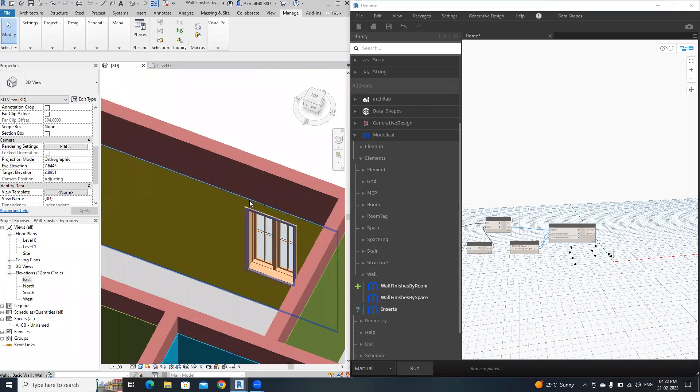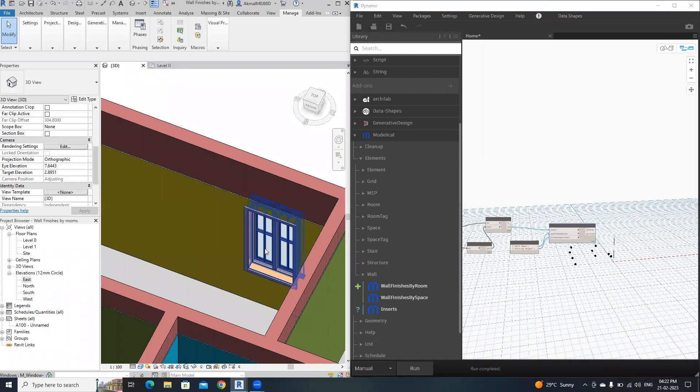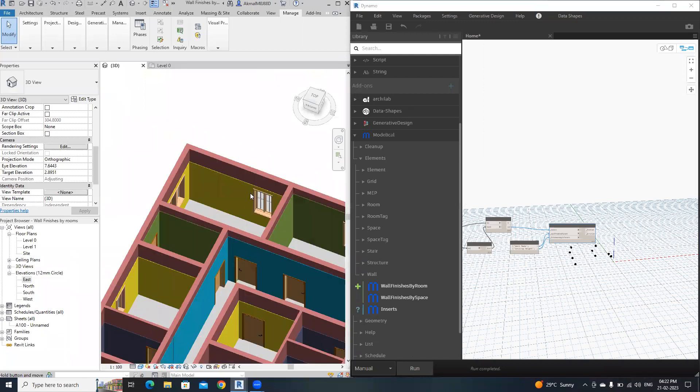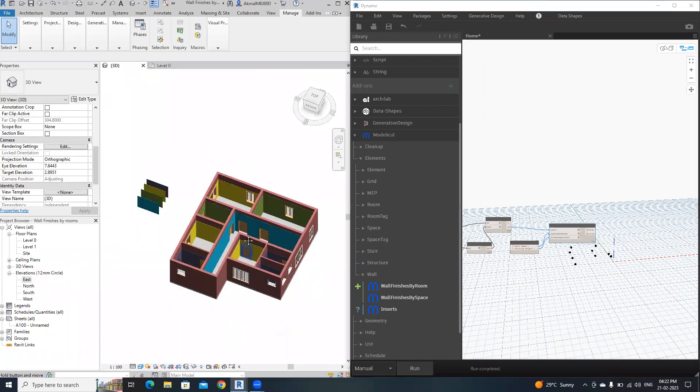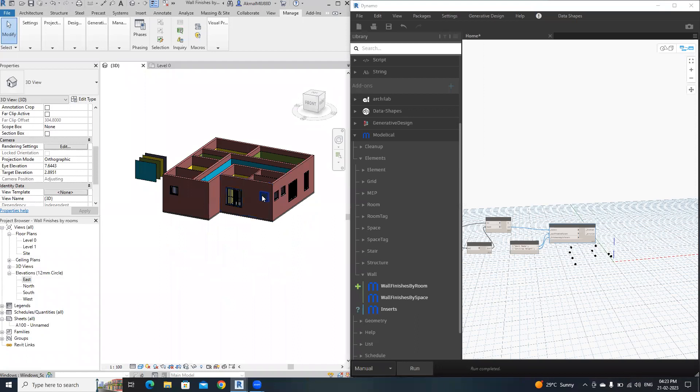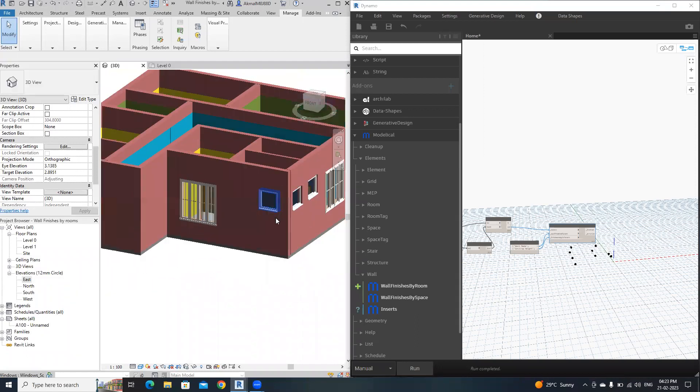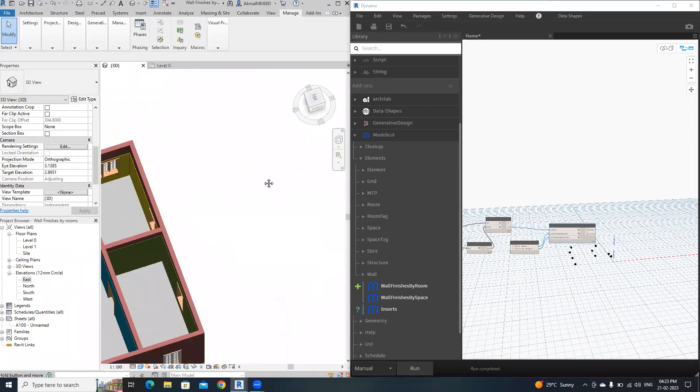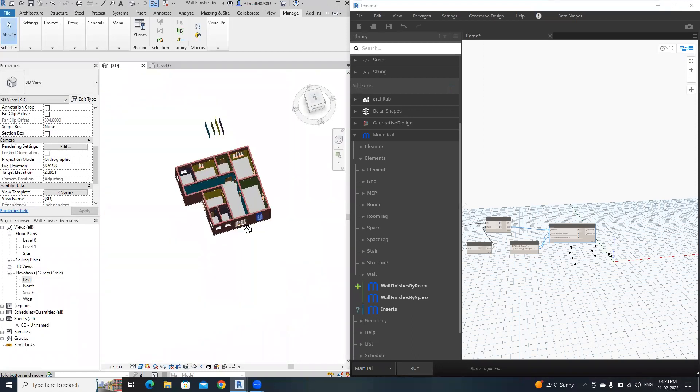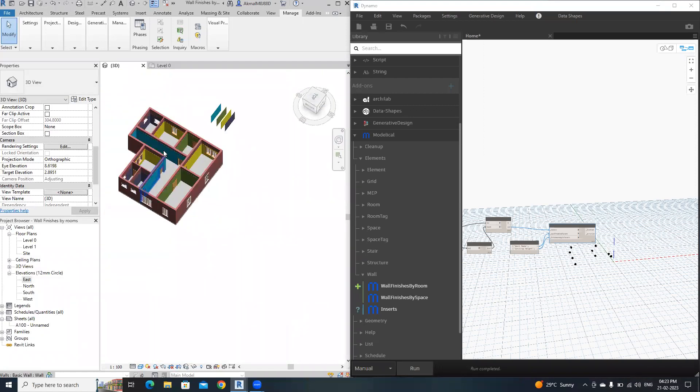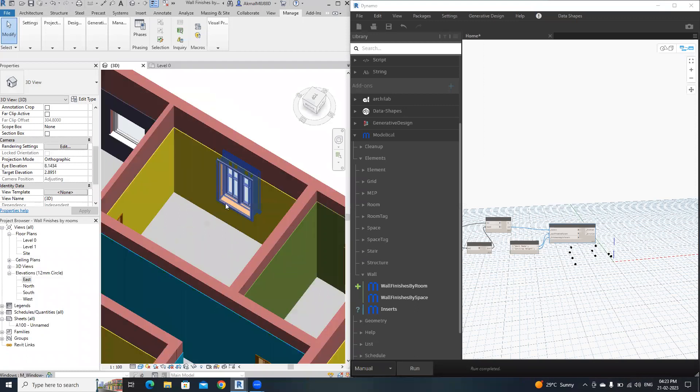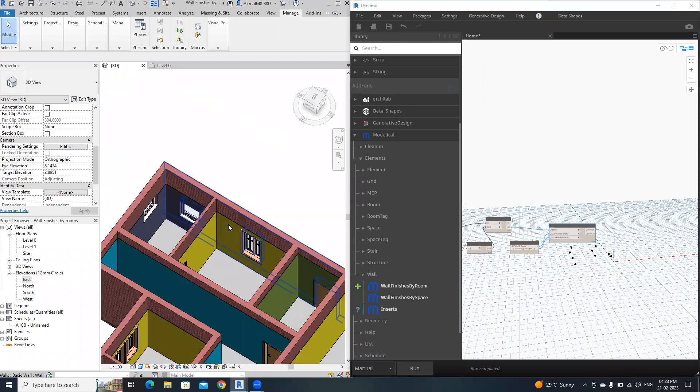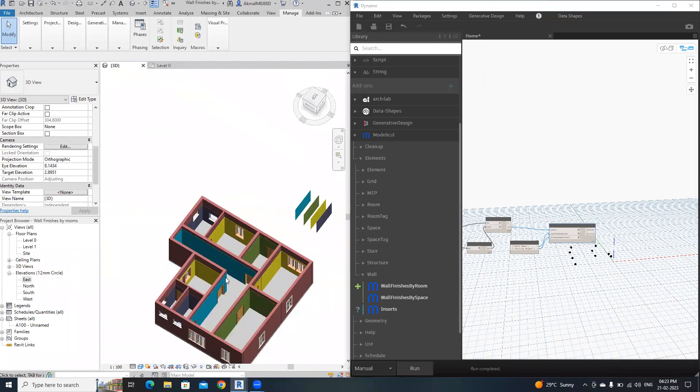You can see it automatically creates the openings for windows and doors. If you want to create these openings manually, it will take more time.